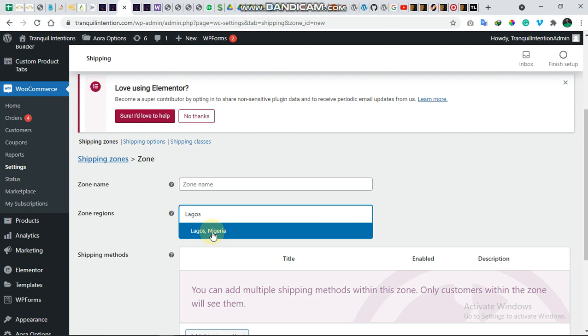What happens if you want to set the shipping zones for the Lagos Island zone, Lagos Mainland zone, or you want to go down into the Lagos Island zone like down to Leki, Ikoyi, Aja? You want to give different shipping zones for this area. This is where this plugin comes into play.